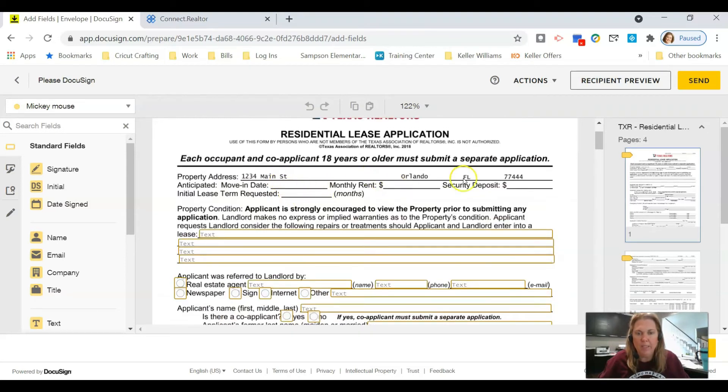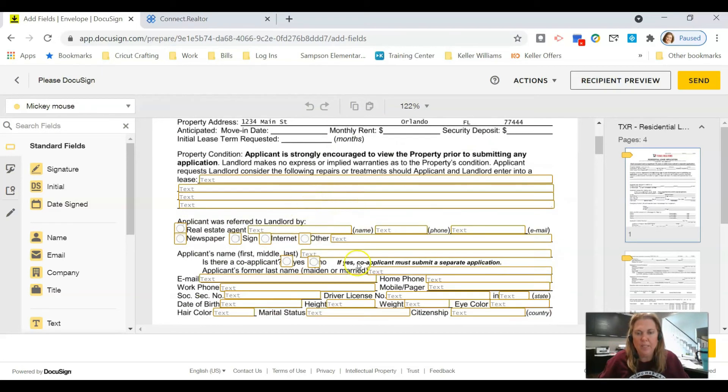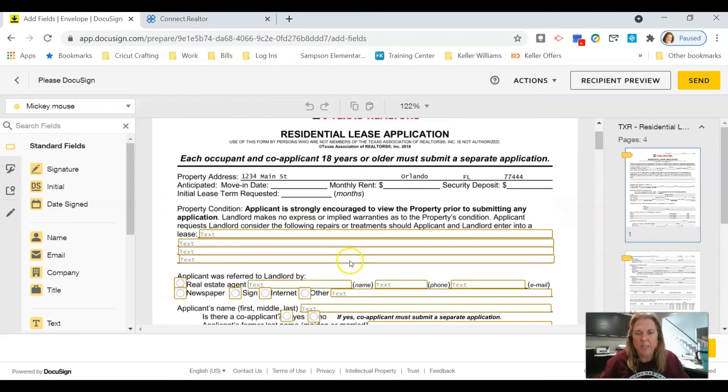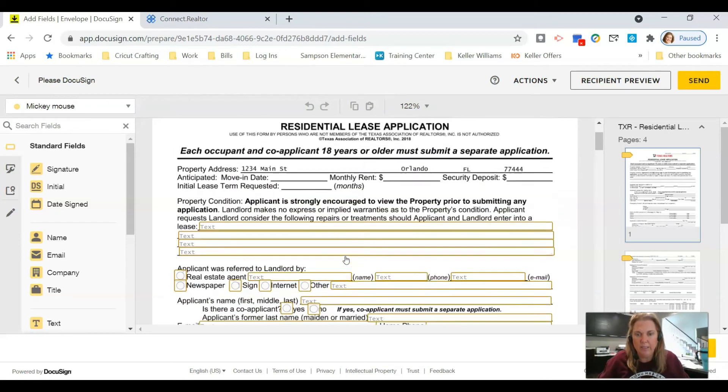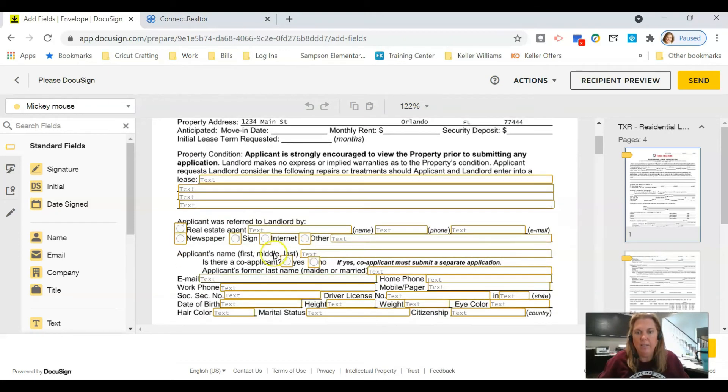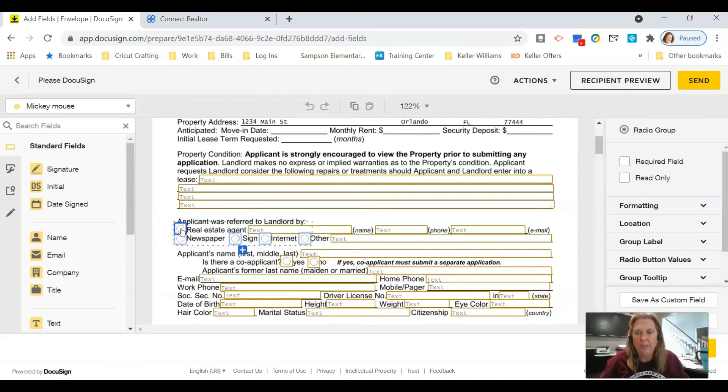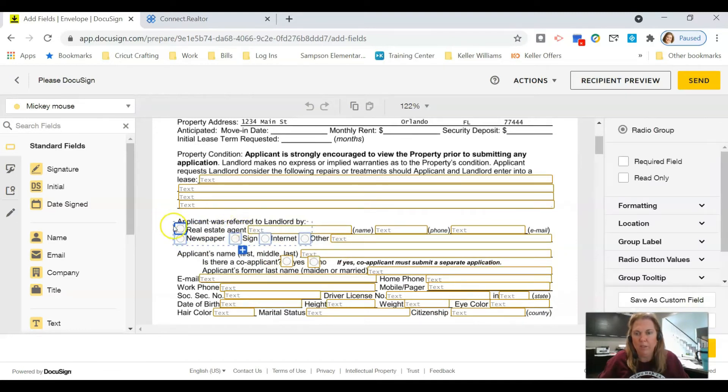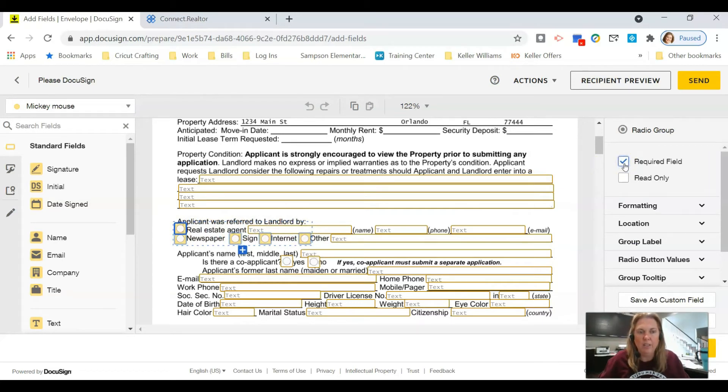The rest of the information the tenant needs to fill in. Now if there's something you want them to fill out, you can click on the field in the document and click that it's a required field, and DocuSign will make sure that they do not submit this document back to you without filling in that actual field.